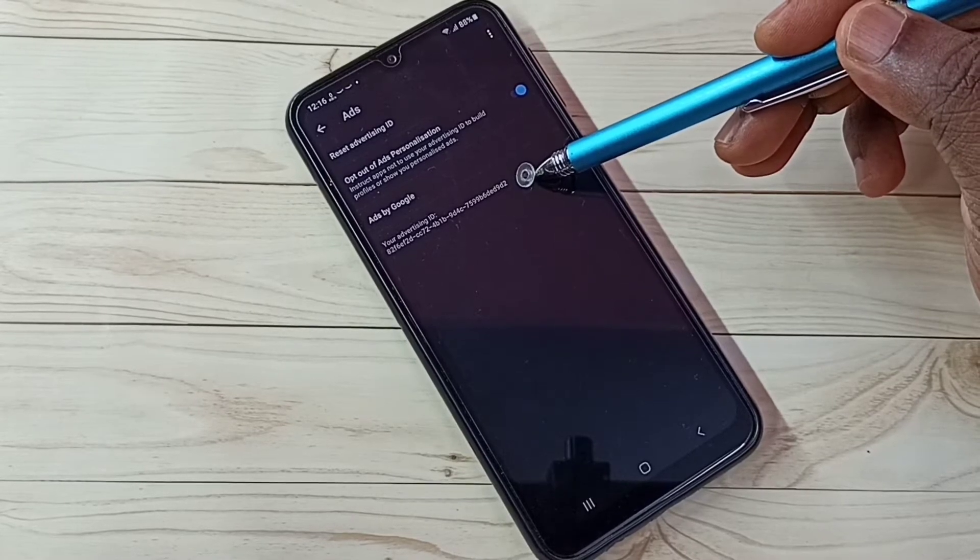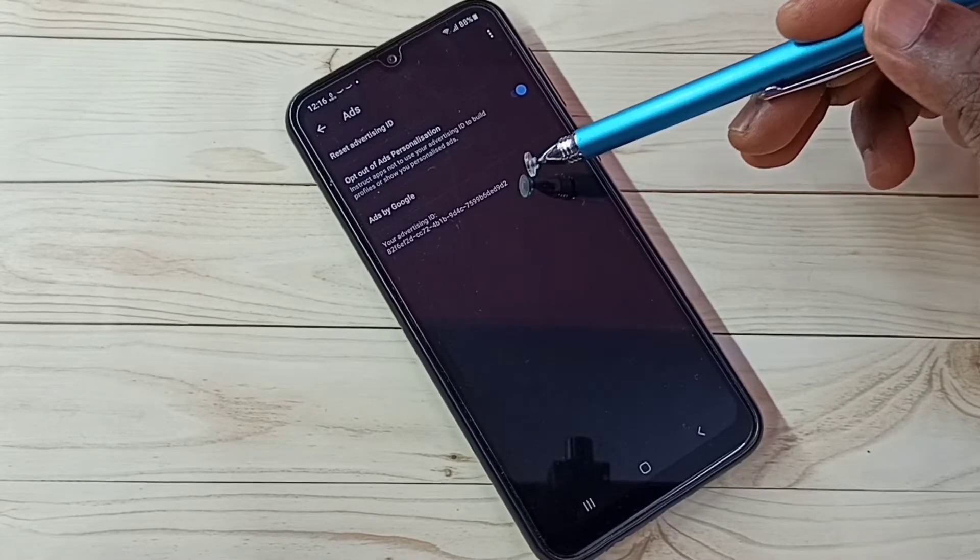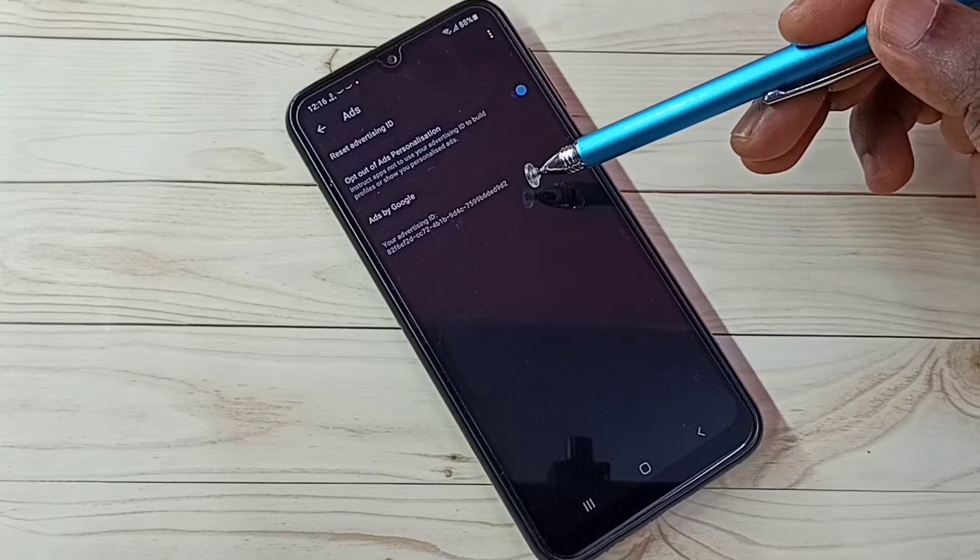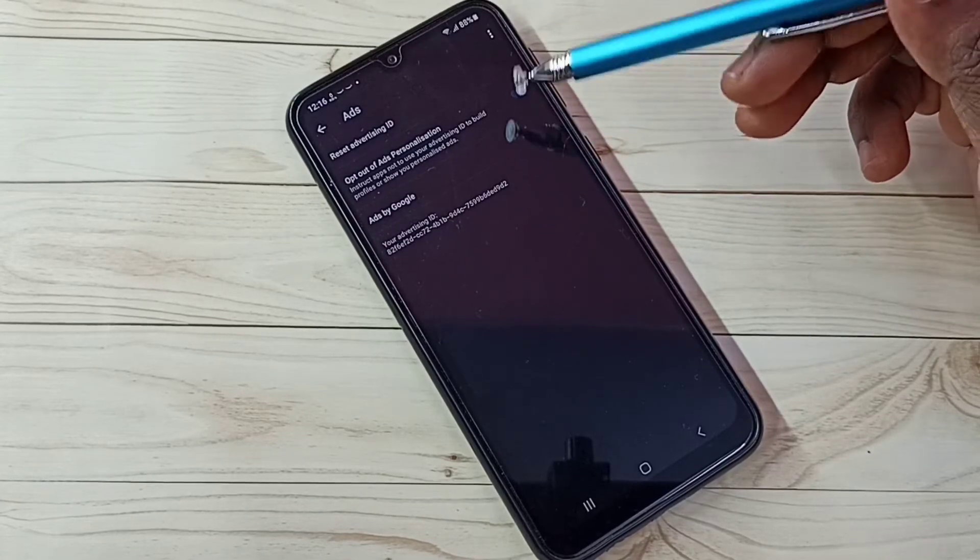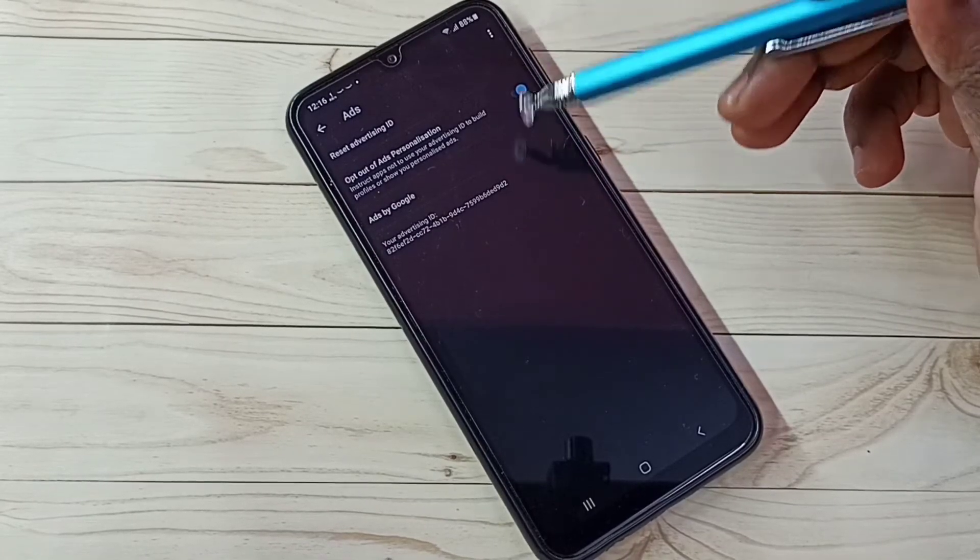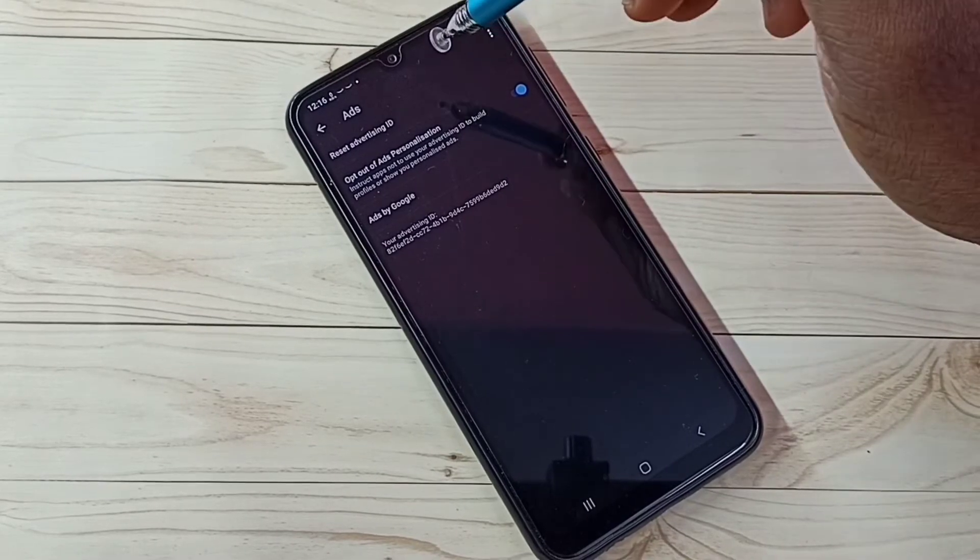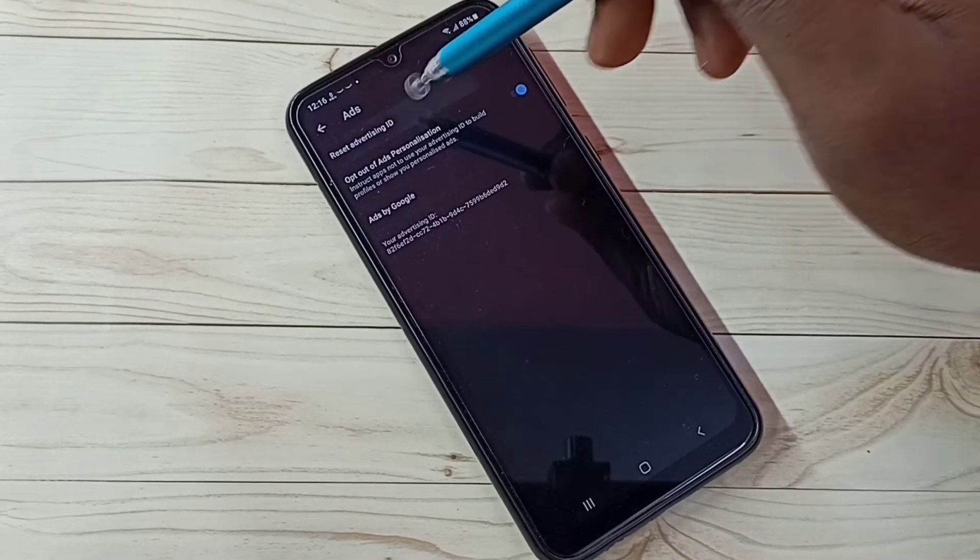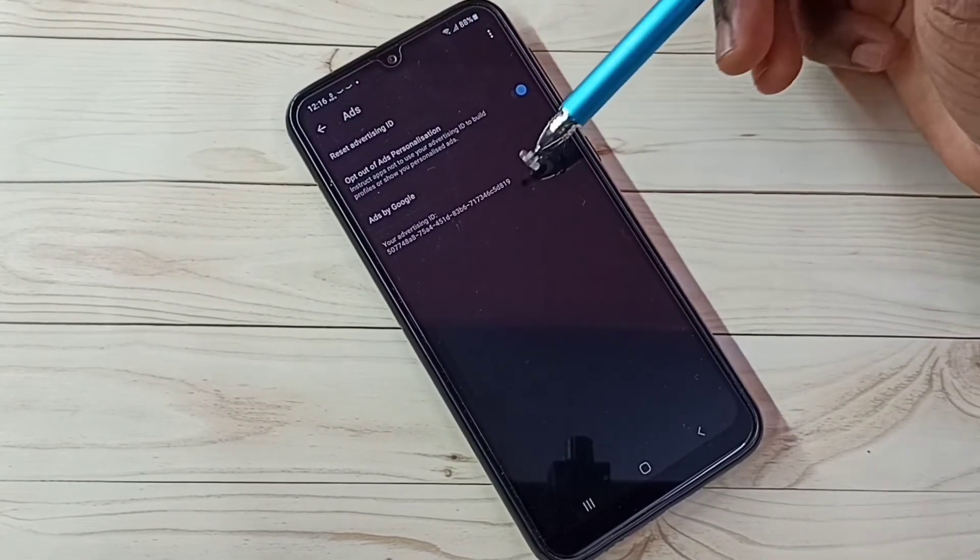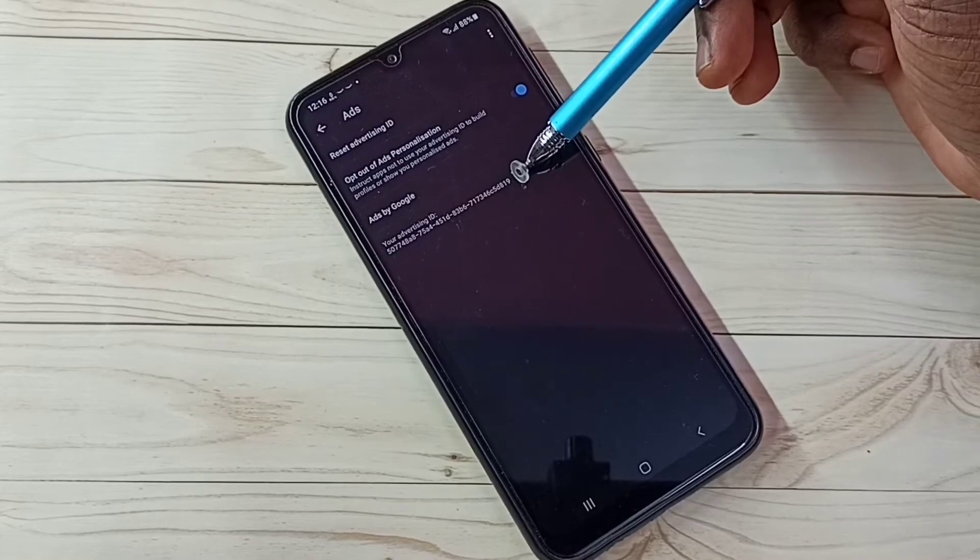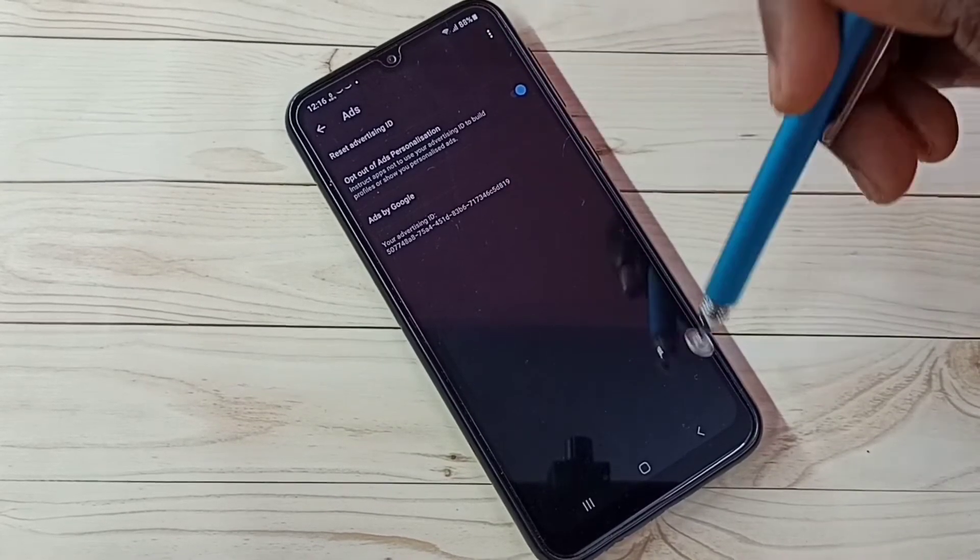Google stores location history, web and app activities, watch history and search keywords, everything against this ID. We can delete that data by resetting this ID. Here we can see reset advertising ID. Tap on that. Then tap OK. You can see it has created a new ID. This way we can clear that data.